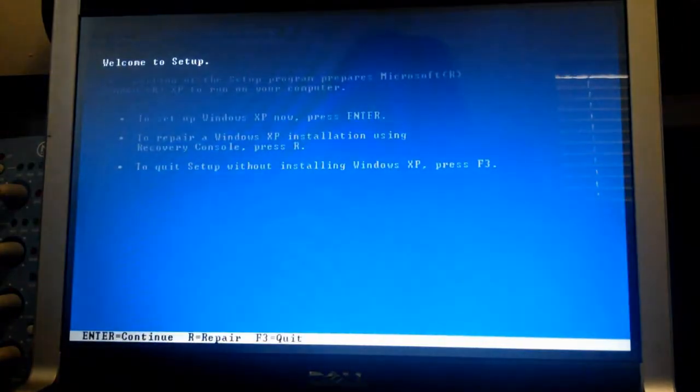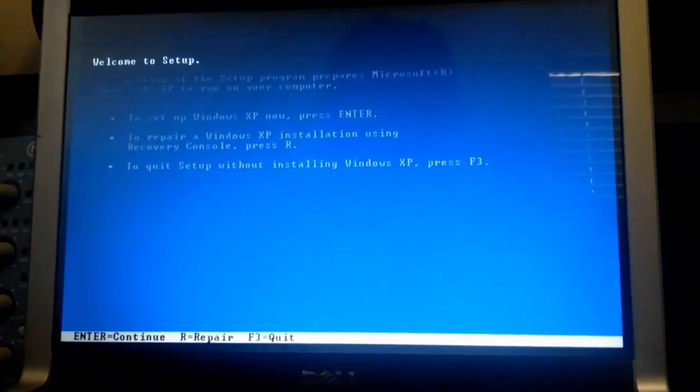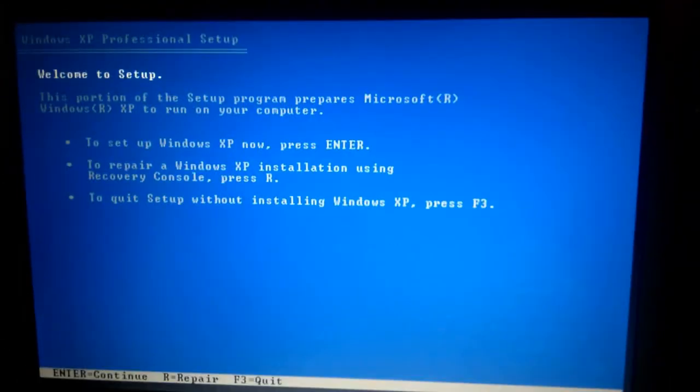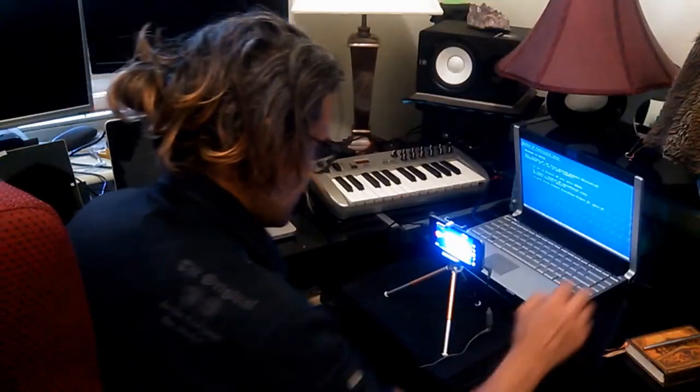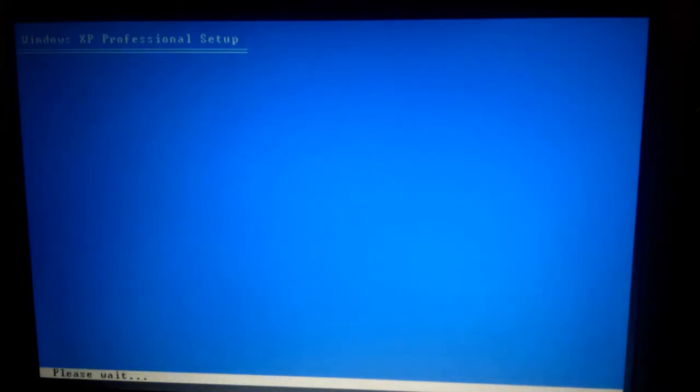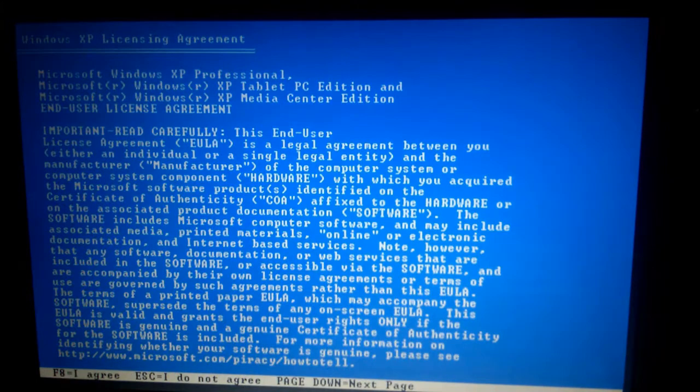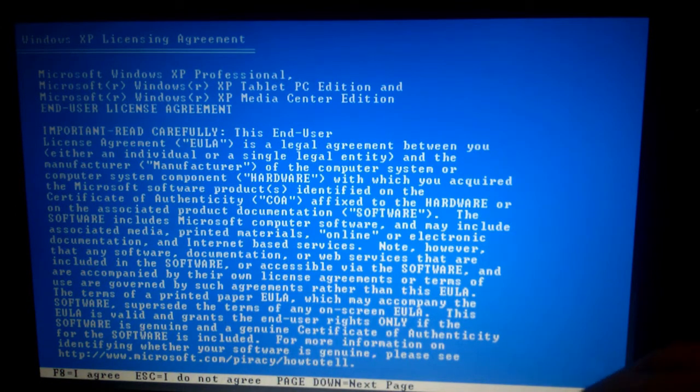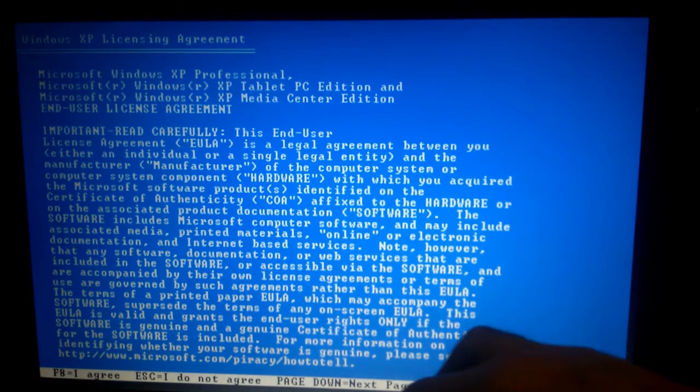So here we are in the boot up sequence. We're going to just get into it. What we're going to do first is we're going to set up XP Pro. So I'll just press enter. And let the disk do its thing. F8 to agree, it says down the bottom.